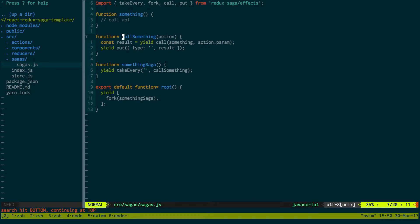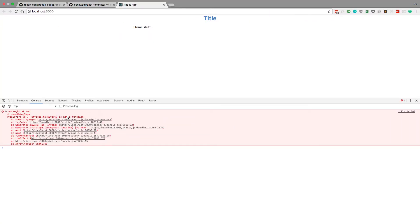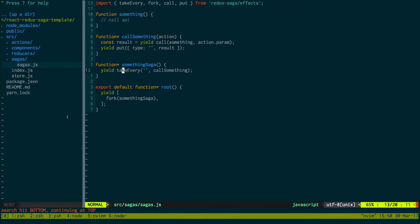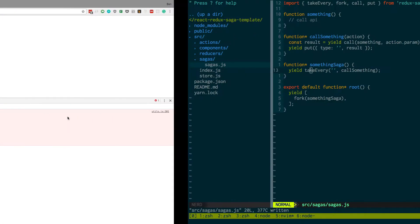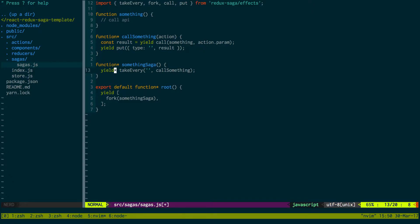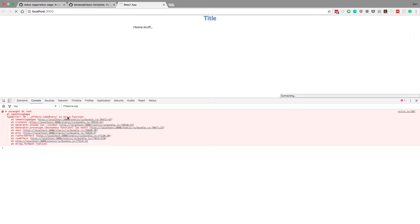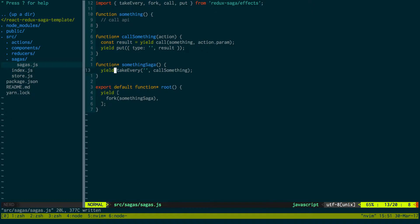Call something, which is a function. This looks fine to me. Oh, that's something saga — it doesn't like this. Does it actually want the star here? I didn't think it wanted the star anymore. Okay, the star is not what's causing the error. Call something — that is super weird. takeEvery is not a function.